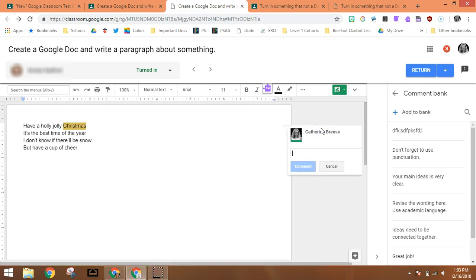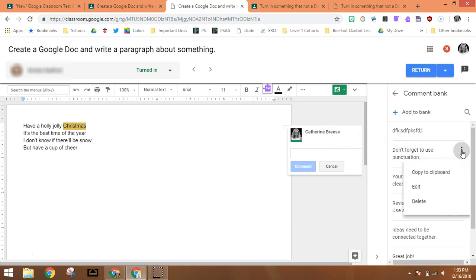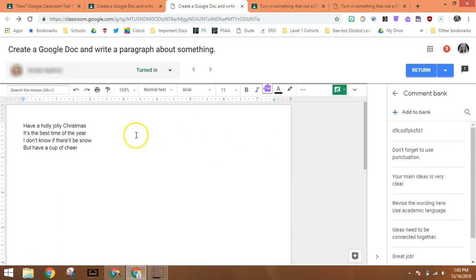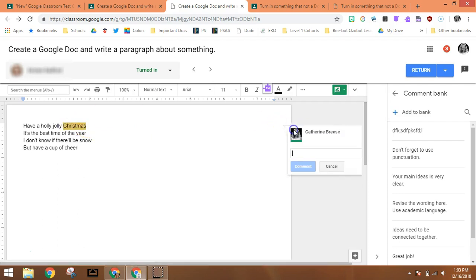Now in order to use one of these comments, I can go over here and click these three dots and click 'copy to the clipboard.' It's a little arduous, but there is a really quick way to get those comments in there.